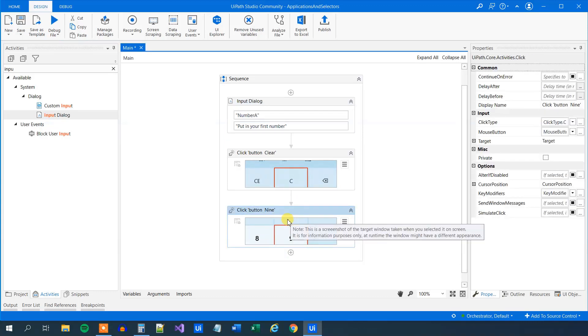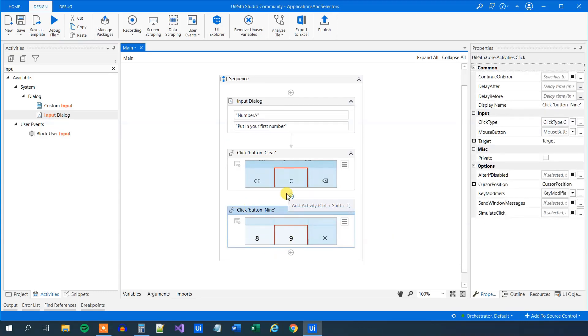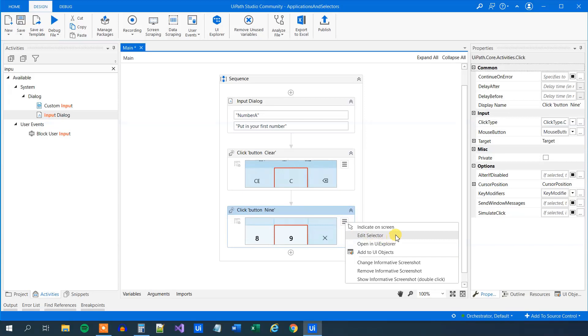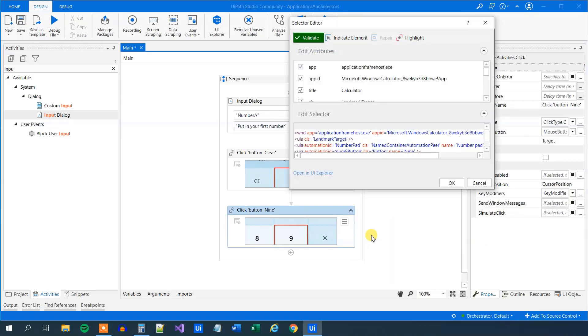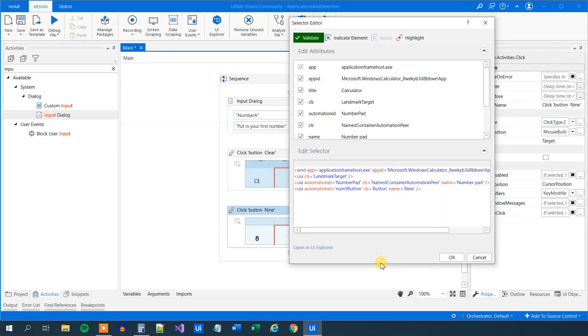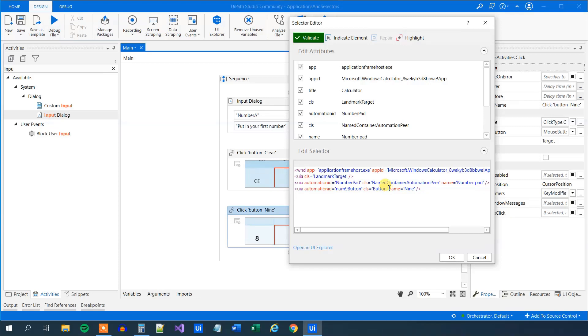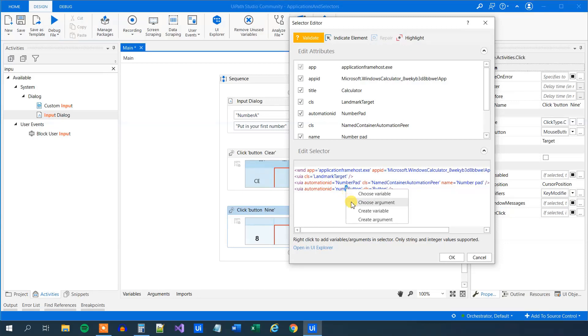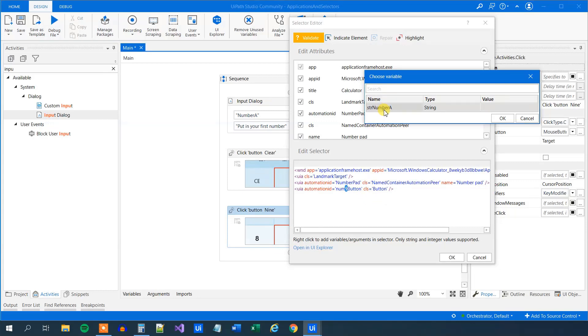Of course, we could create a switch with all 10 numbers from 0 to 9, but that would just be overkill when we can do something smarter. This is an important concept, so listen closely. And if you don't understand it, just repeat it a couple of times. So click edit the selector. What we want to do here is make it dynamic. Here in number 9, we will mark the 9. Then we'll right click and choose variable. Then we'll simply just mark this and click OK.